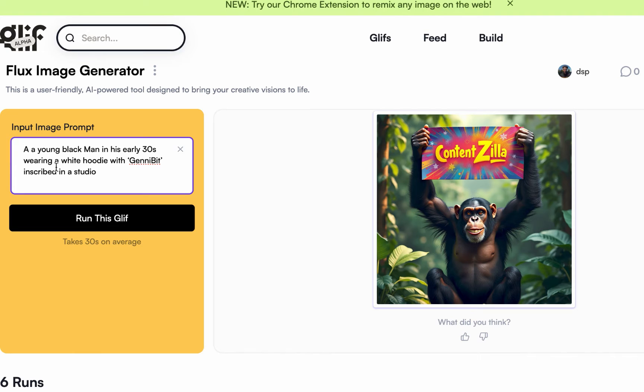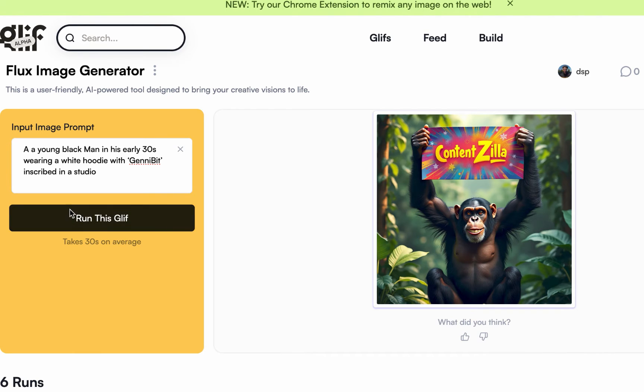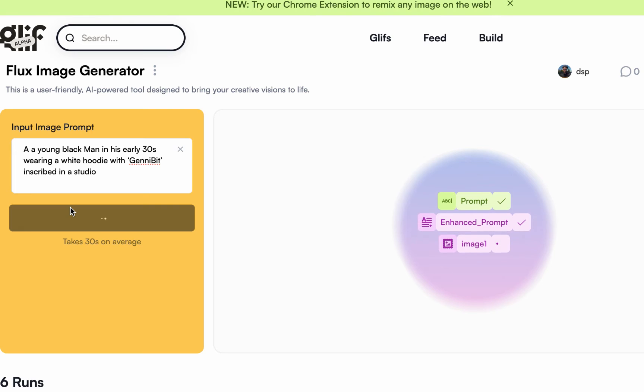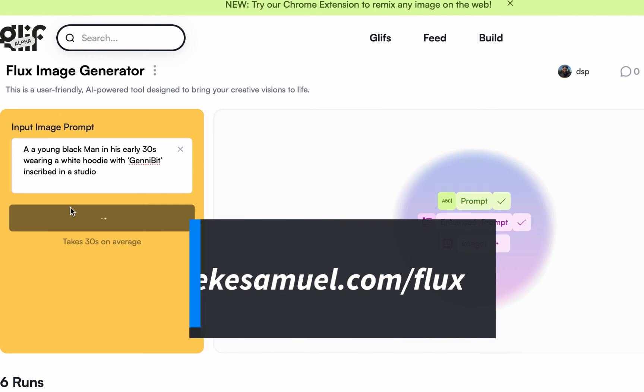Let's do this: 'A young black man in his early 30s wearing a white hoodie with GennyBit inscribed in a studio.' So let's see what it comes up with.